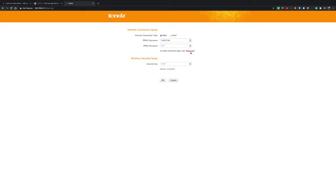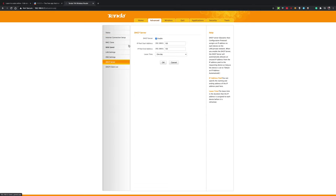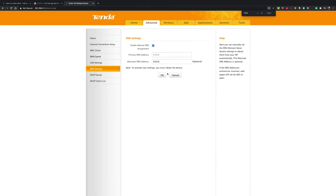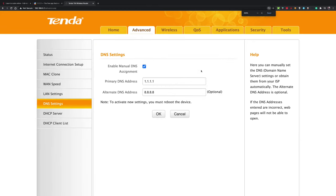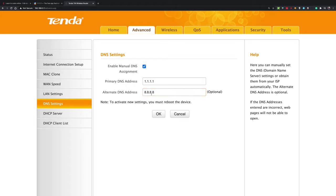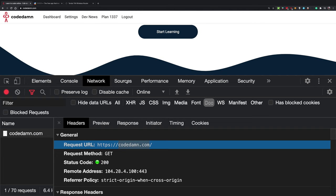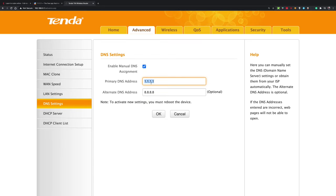A lot of computers are configured to use Cloudflare's DNS. Looking at my router's advanced DNS settings, you can see the primary DNS is set to 1.1.1.1. This means my computer will use this IP address to ask for the IP address of codedam.com. This DNS server is a standalone DNS server, not an HTTP server.